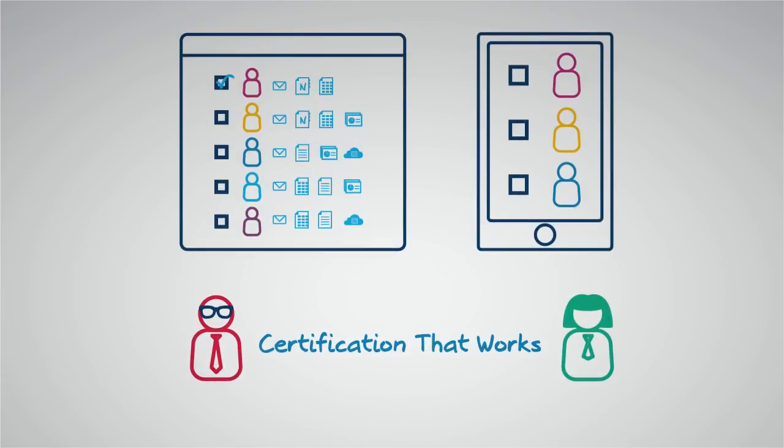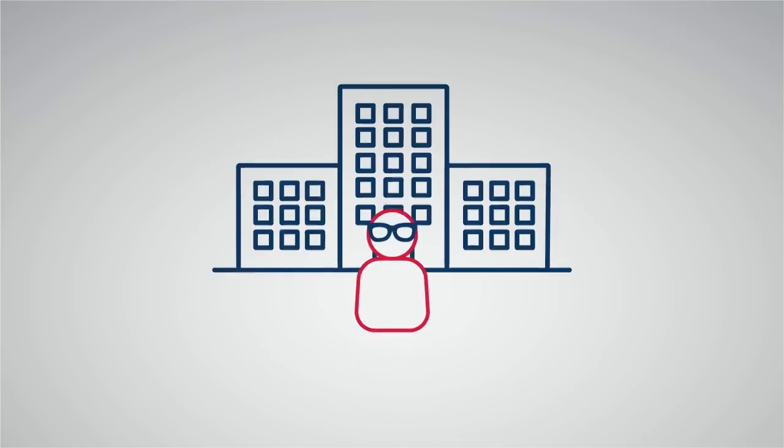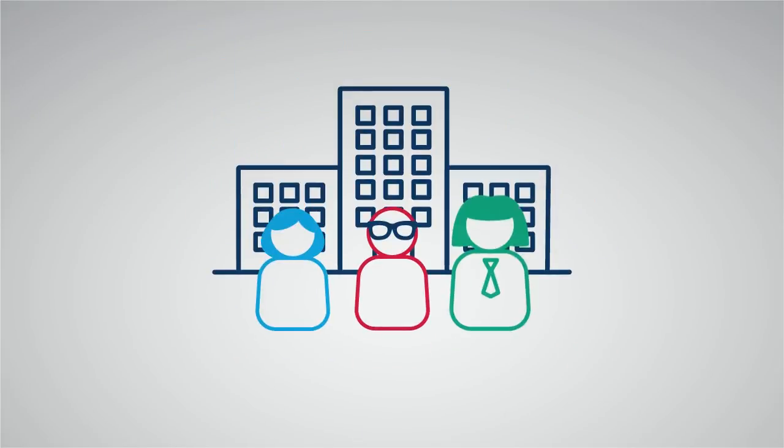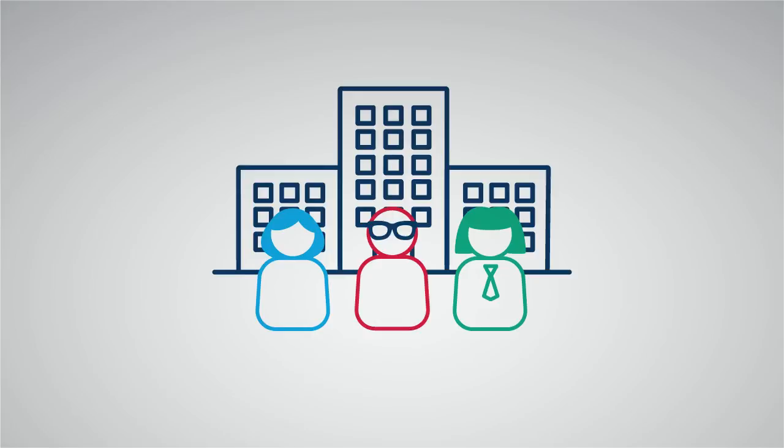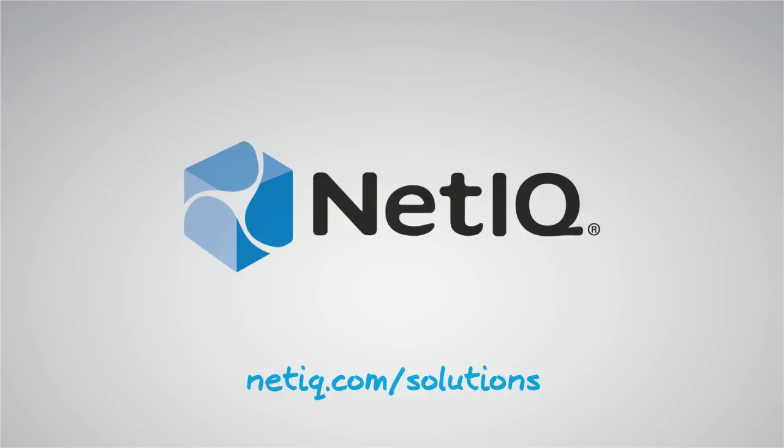If you want to make life easier for yourself, the Marias and the Sarahs in your company, then NetIQ can help. Find out more by visiting netiq.com/solutions today.